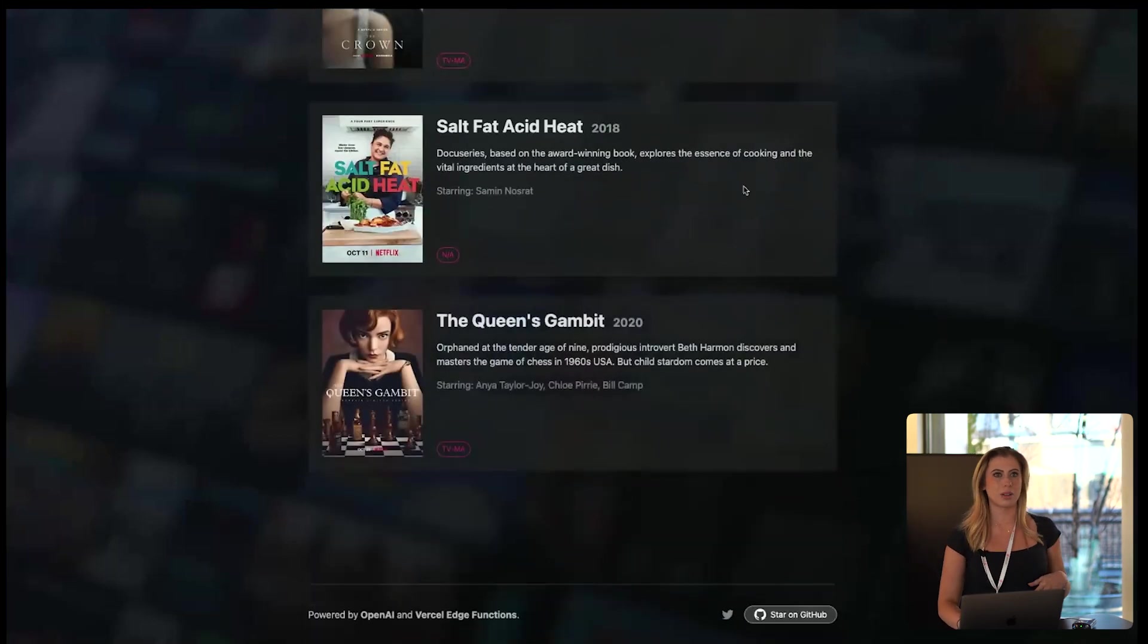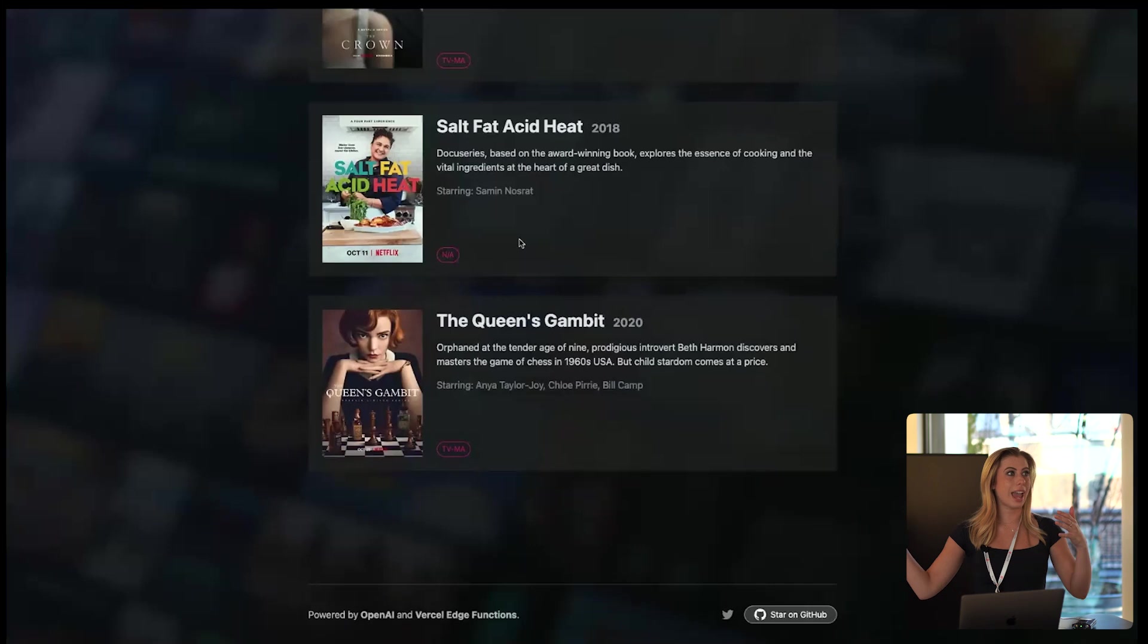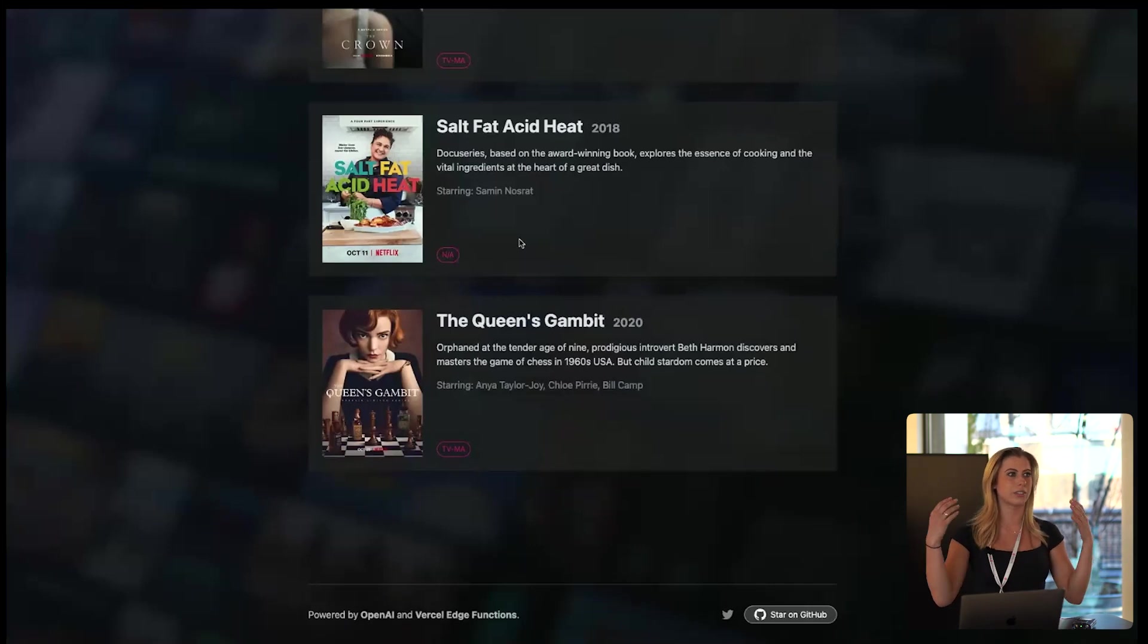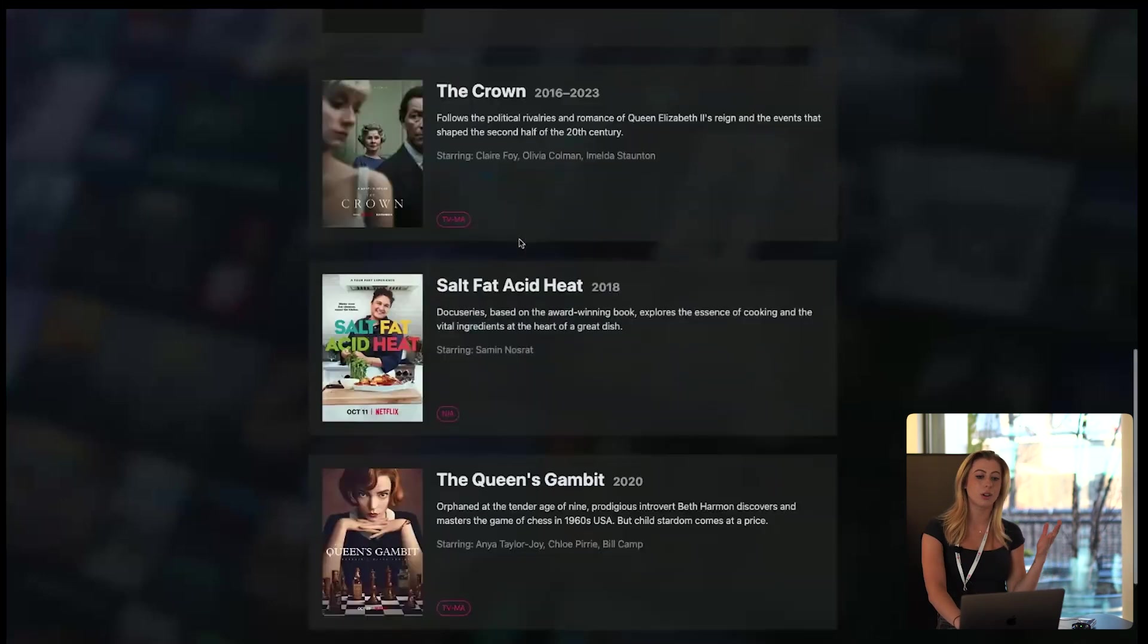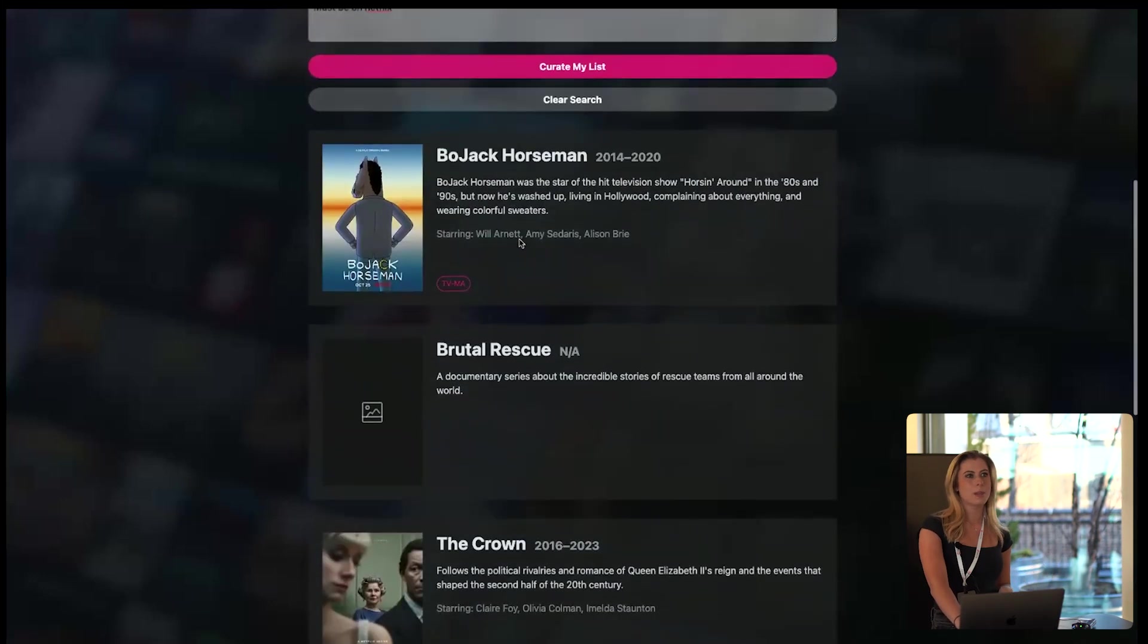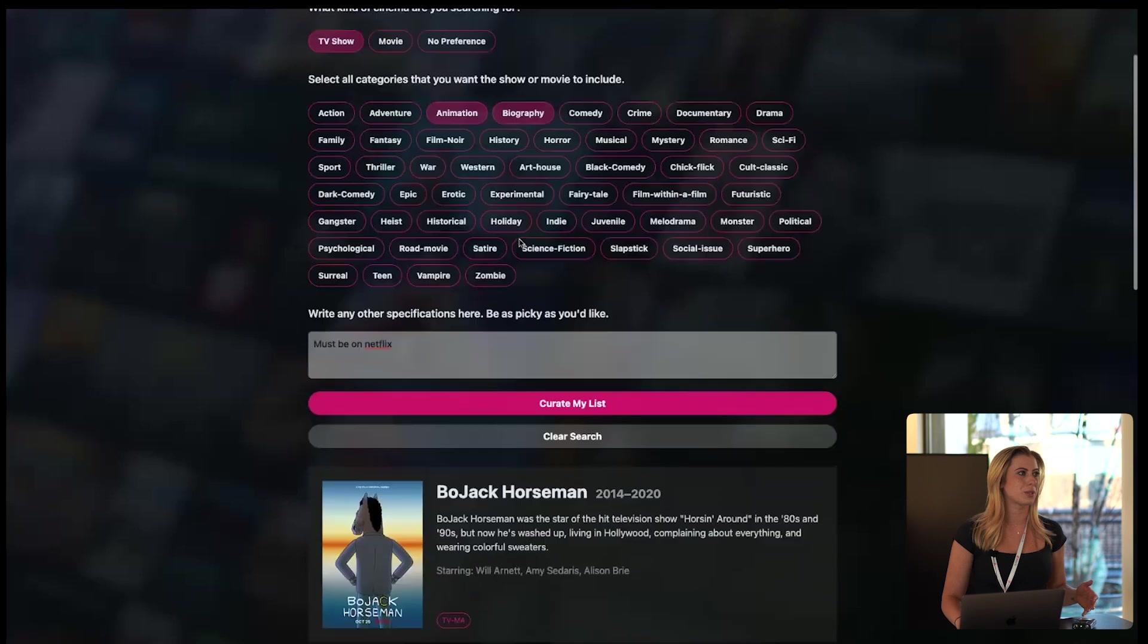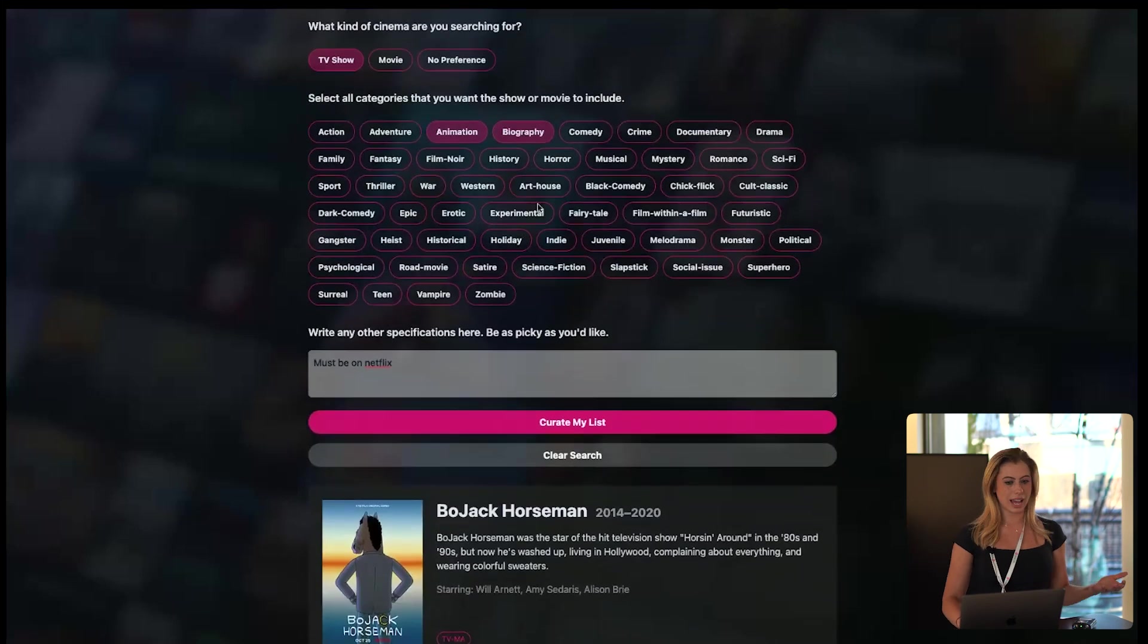and we can watch as the data is streamed in from the OpenAI API. Now you'll notice it's streaming, so we watch as the data comes in instead of waiting for it to generate the entire response and then send it to us. We don't have to look at a loading screen. And you'll also notice it was really fast, and that's because we're using edge functions.